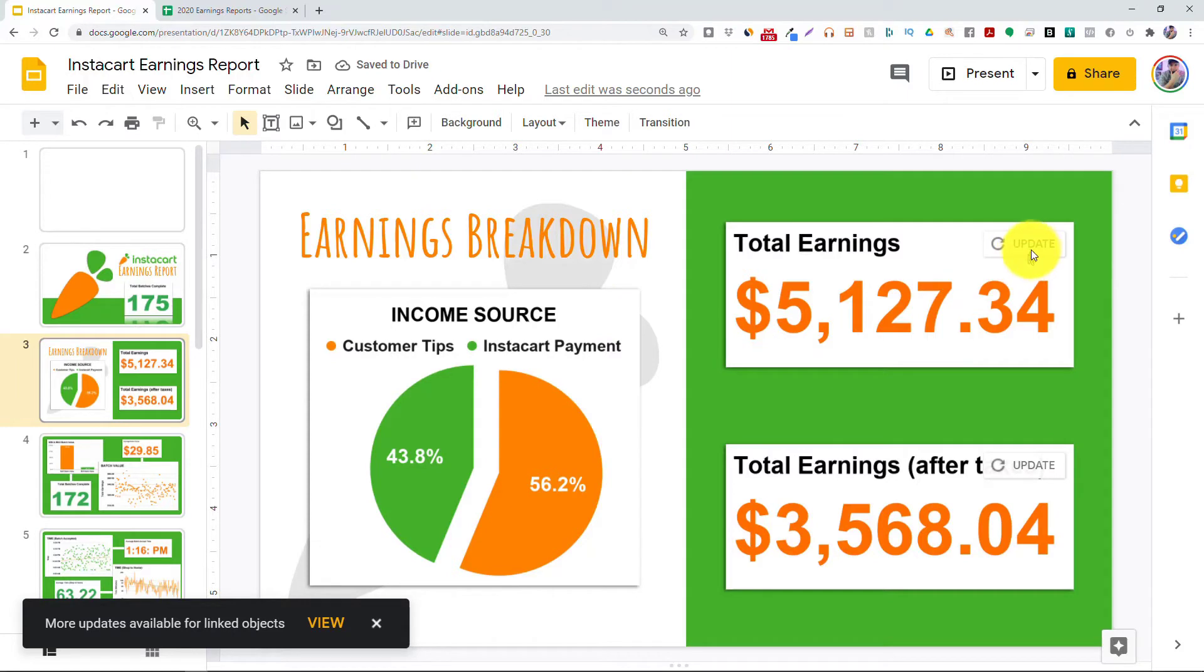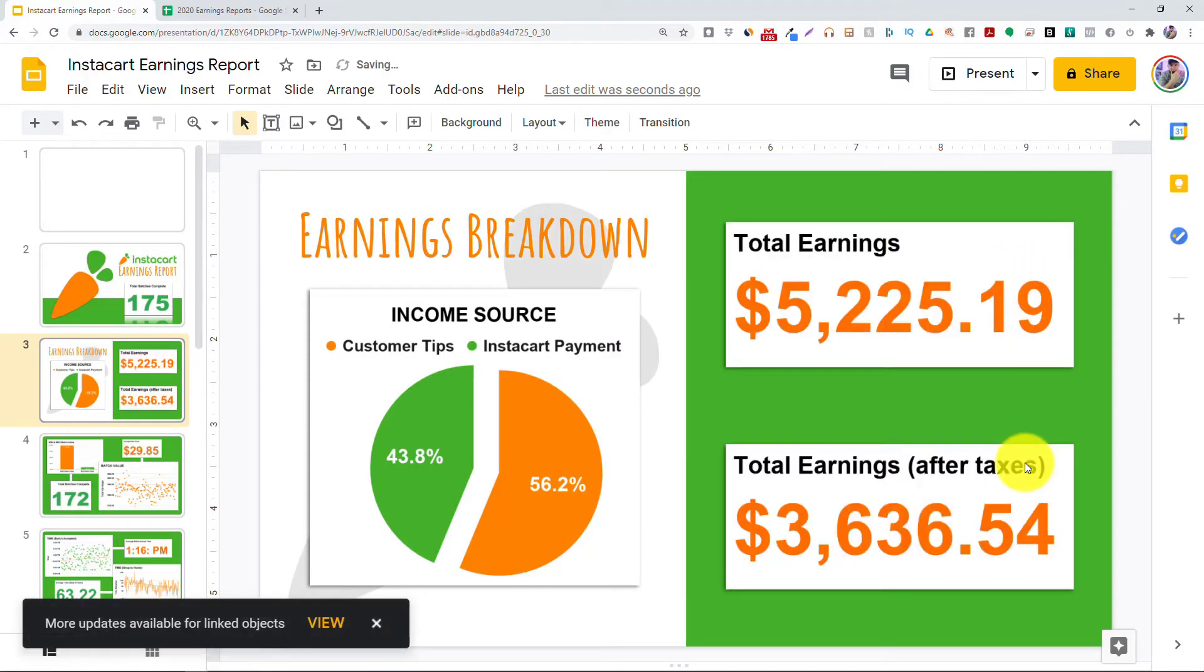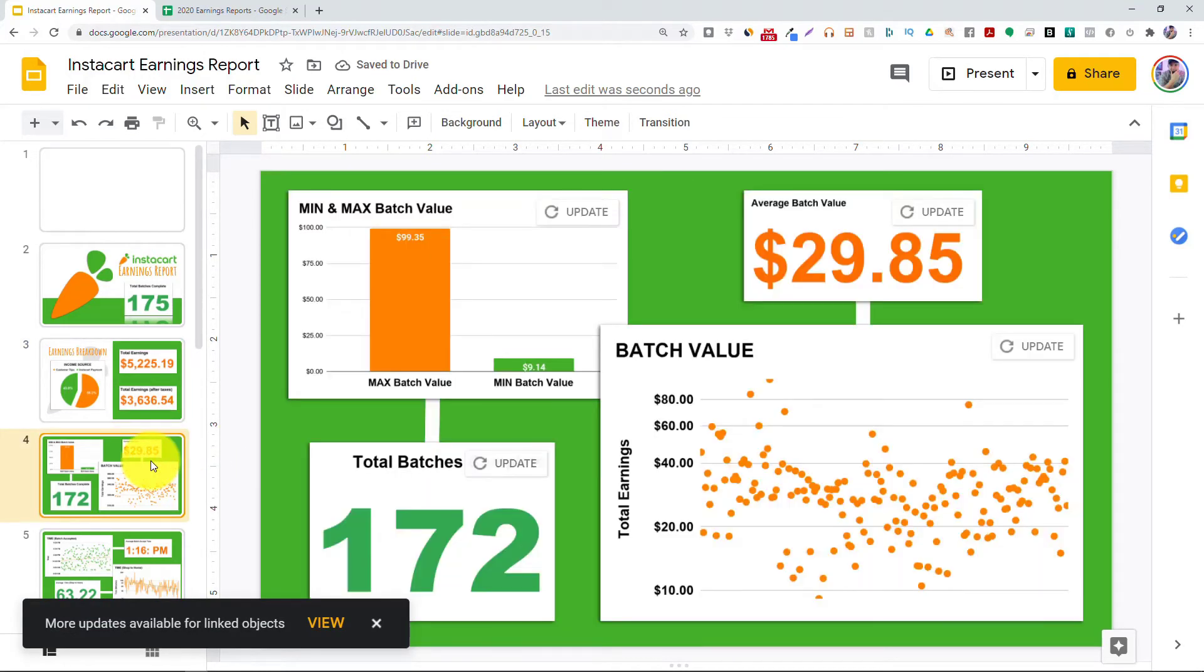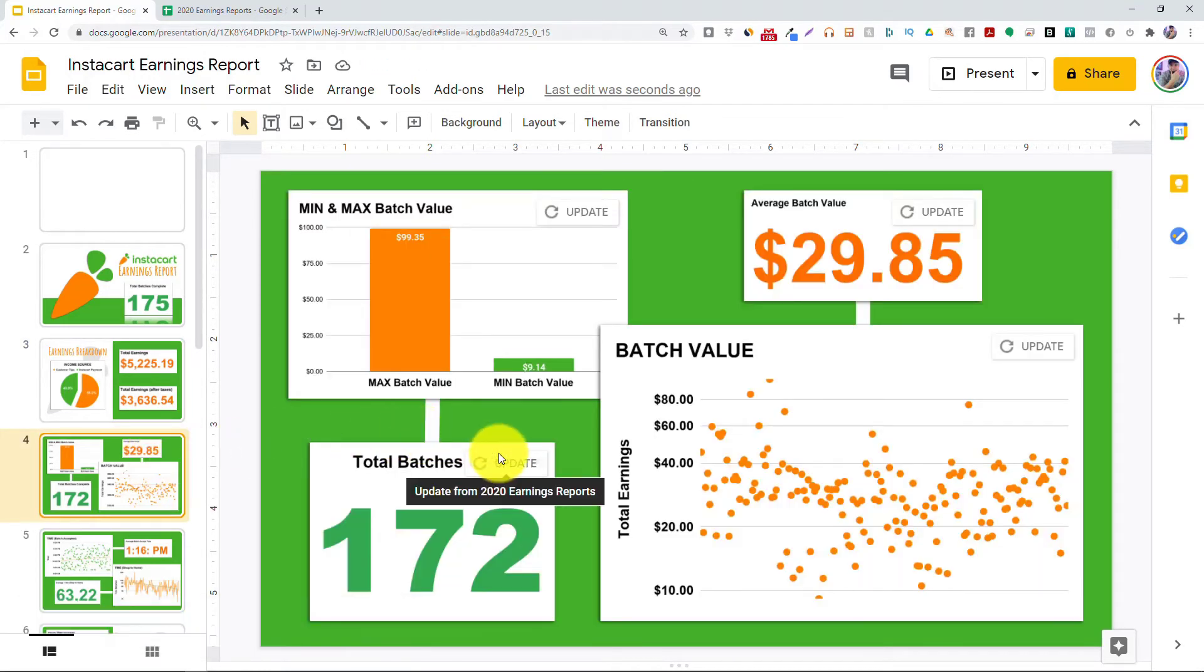I'm going to go ahead and do that for each of the charts on this slide here, and all the charts have now been updated. We also see it here on every single chart on this slide.